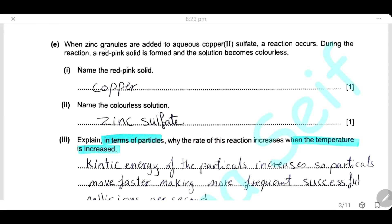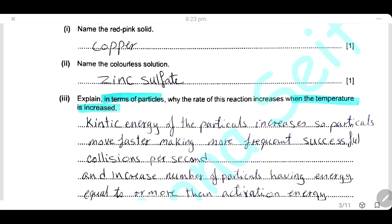Question E. Zinc granules are added to aqueous copper sulfate. A reaction occurs. During the reaction, a red-pink solid is formed and the solution becomes colorless. Zinc is more reactive than copper, so zinc displaces copper from its salt, and copper is formed as a red-pink solid. The answer for the solid is copper, and the colorless solution formed is zinc sulfate.